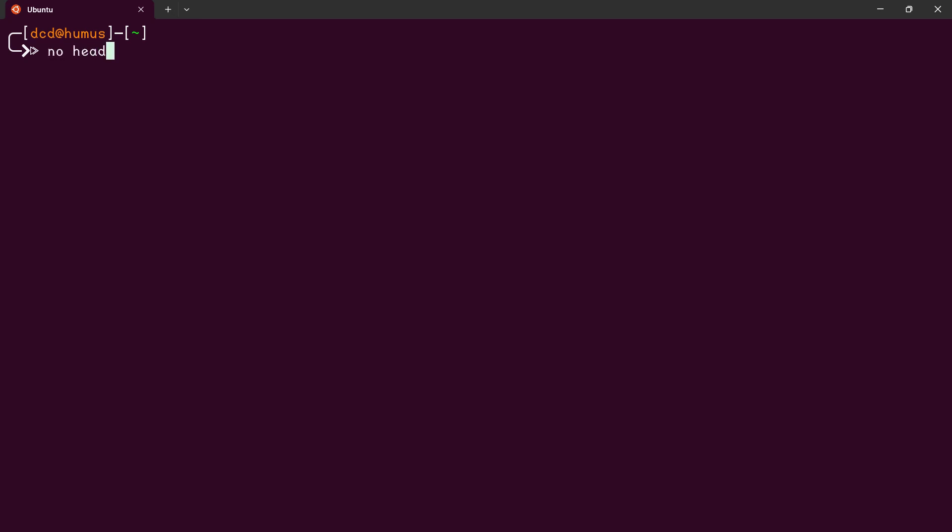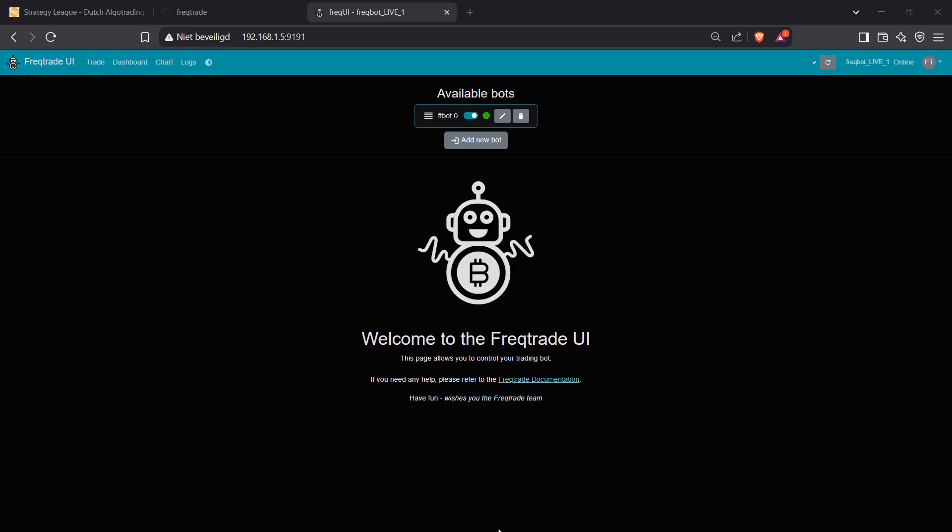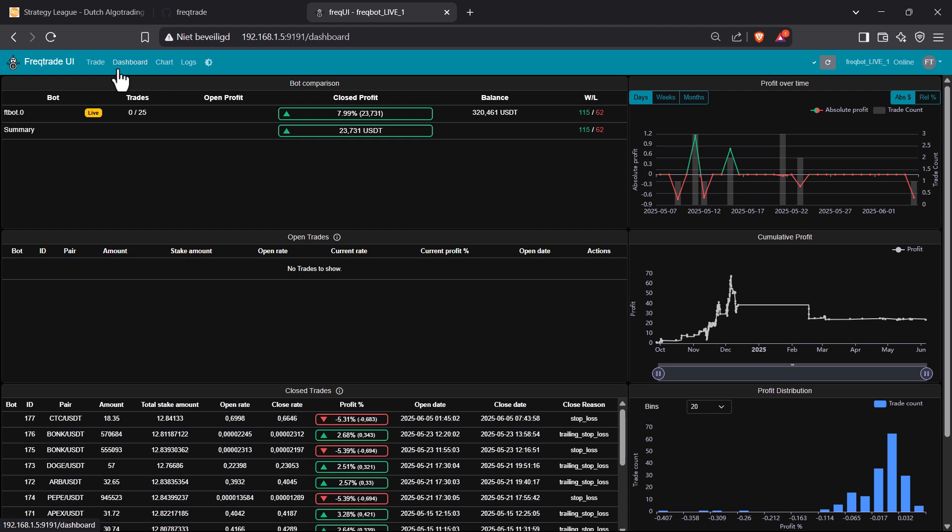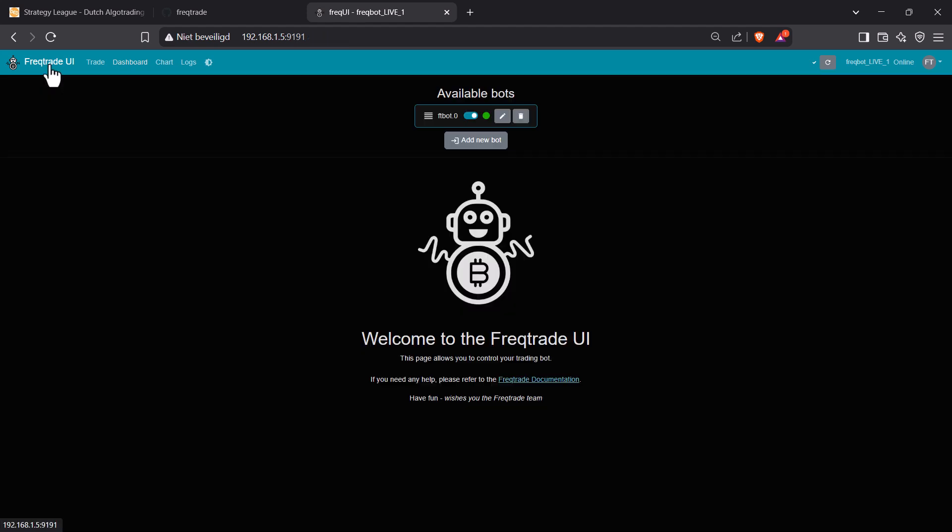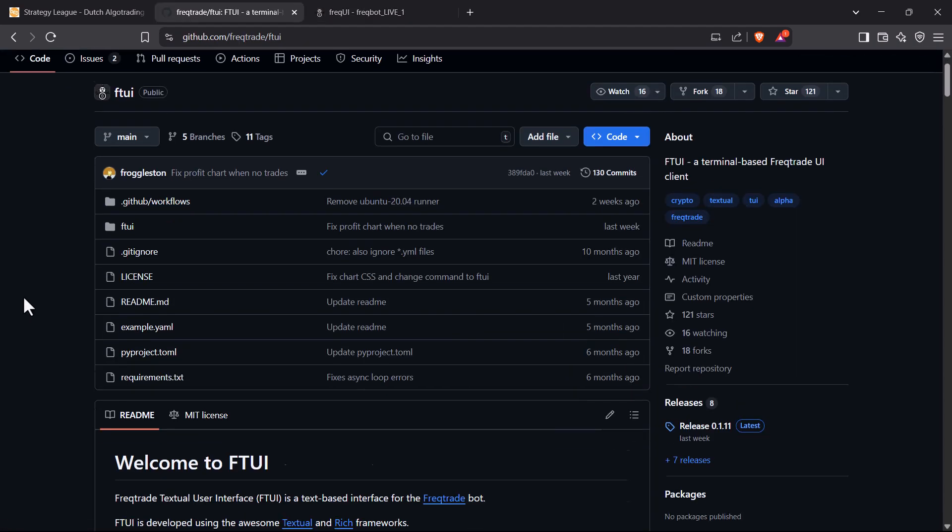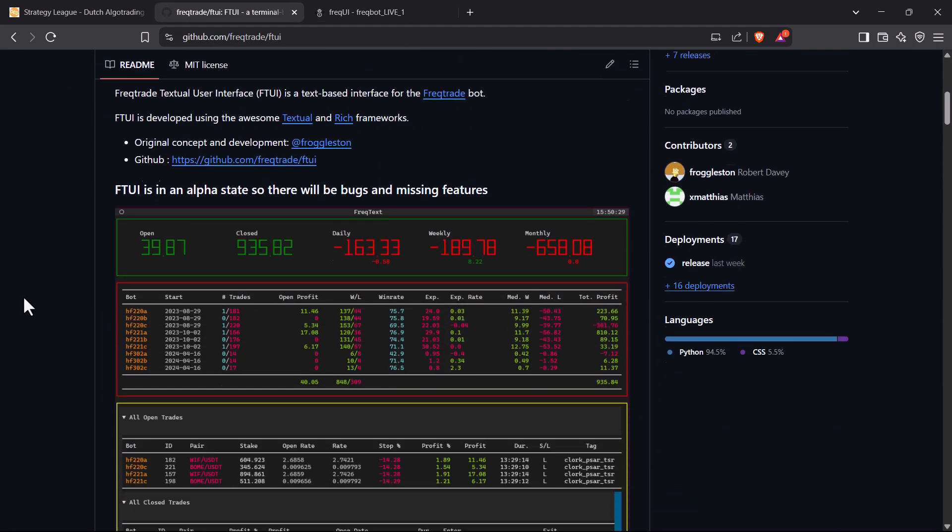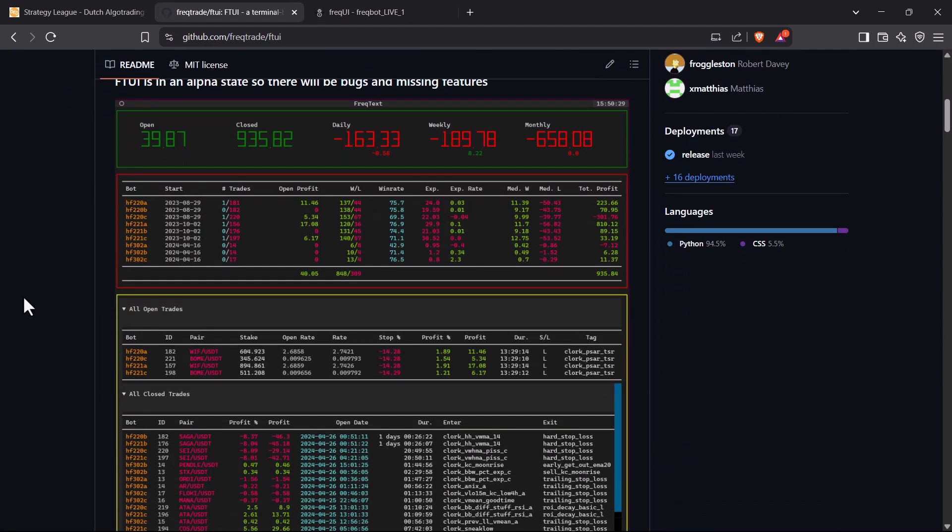If you are running your Freqtrade trading bot on a headless server, in other words a server without any graphical interface, and you don't want to use a web interface for some reason, then there is another lightweight alternative that you can use to see how your trading bots are doing without having to use a browser: the Freqtrade Textual User Interface.